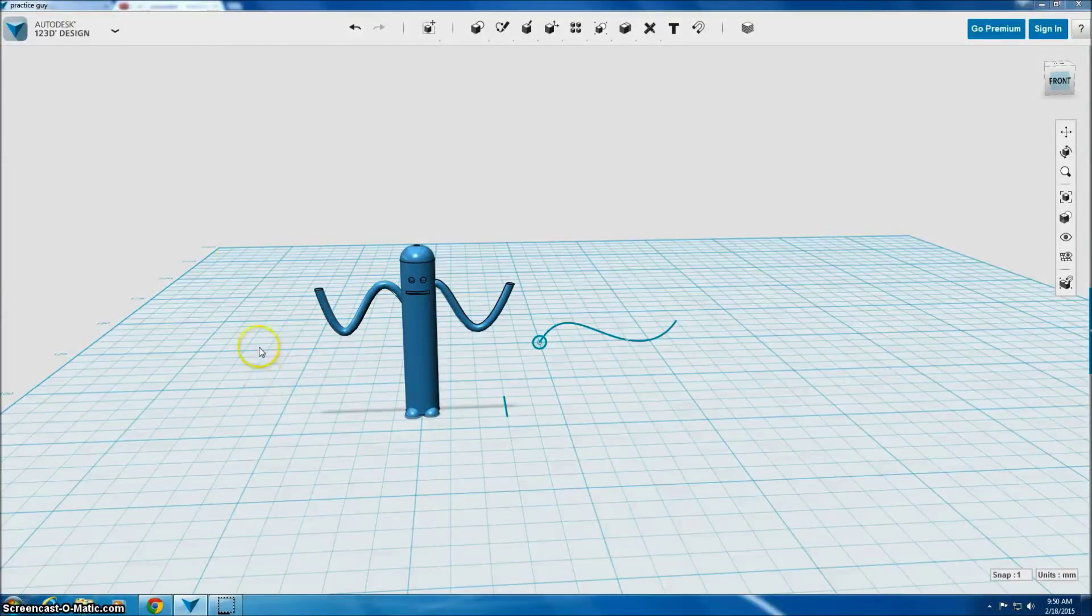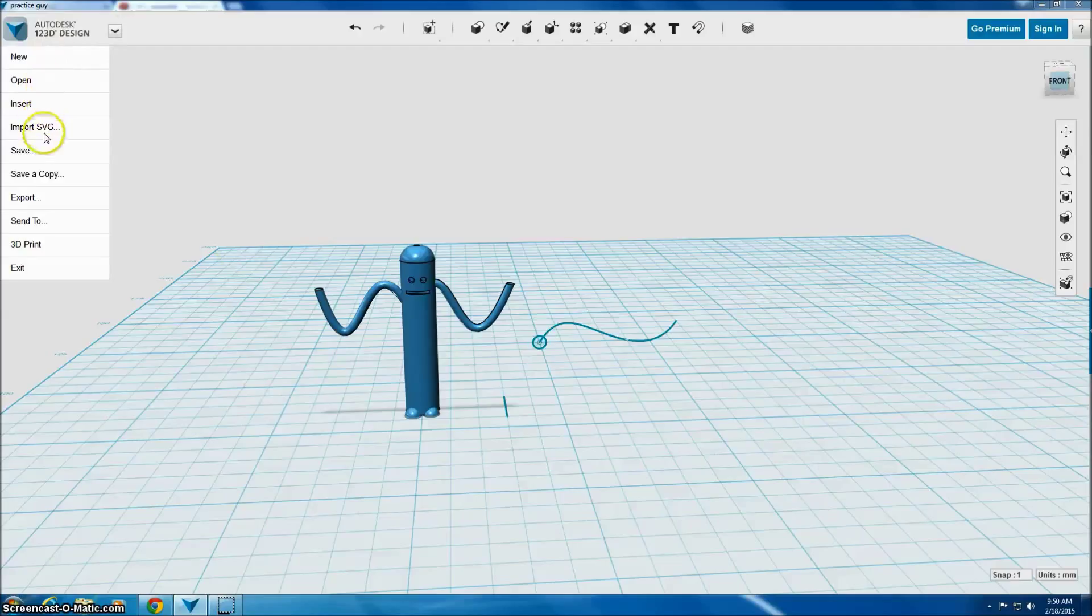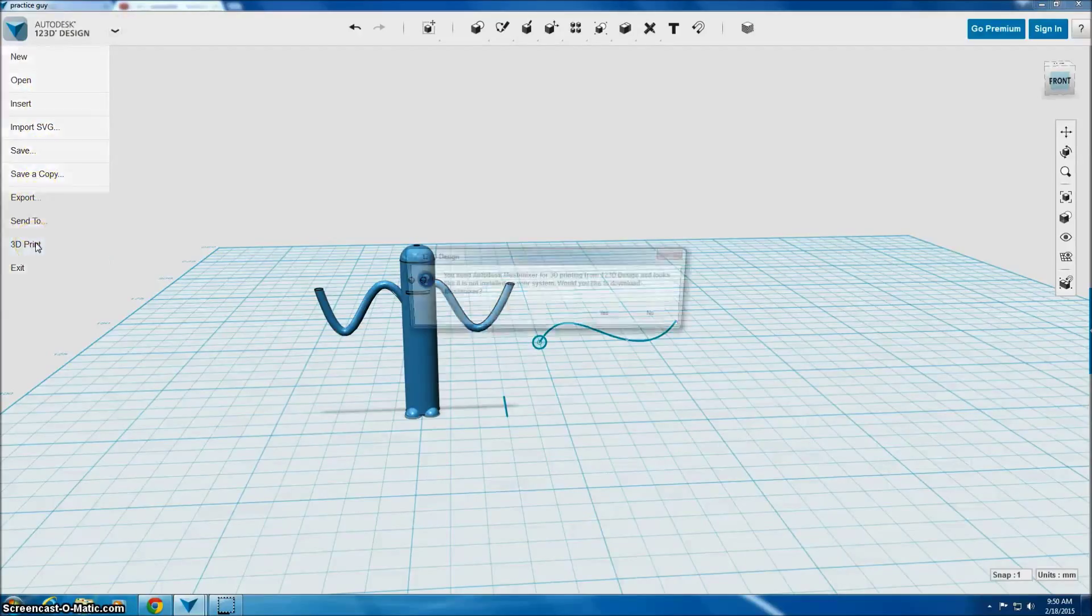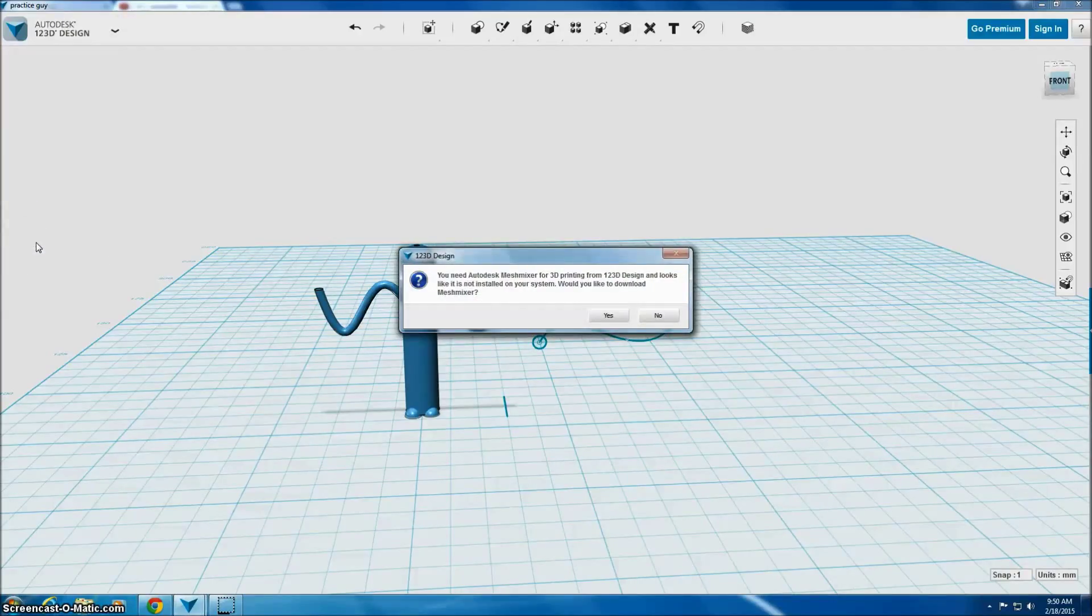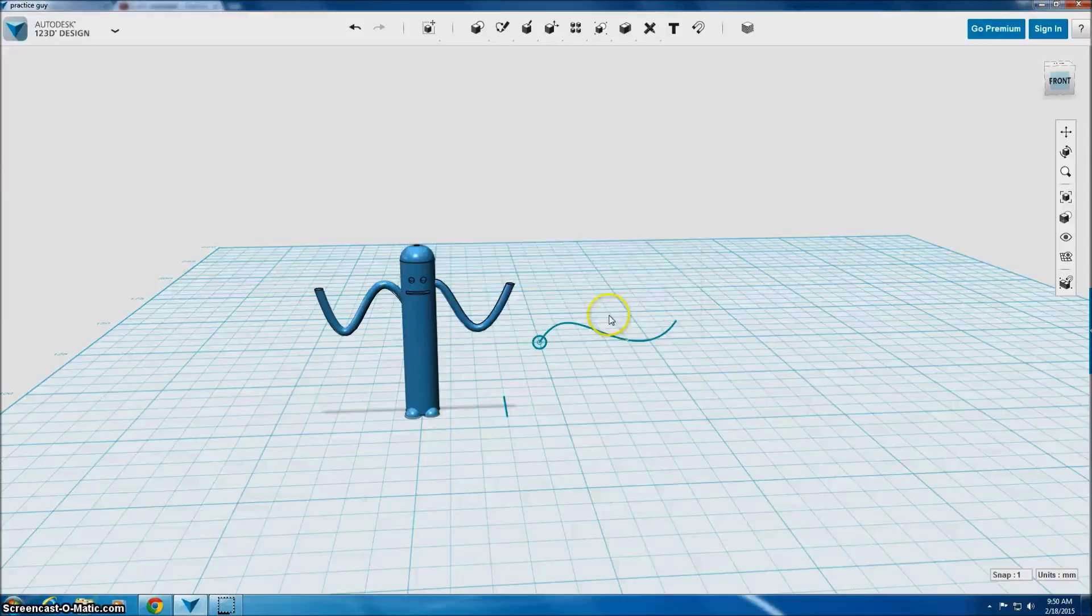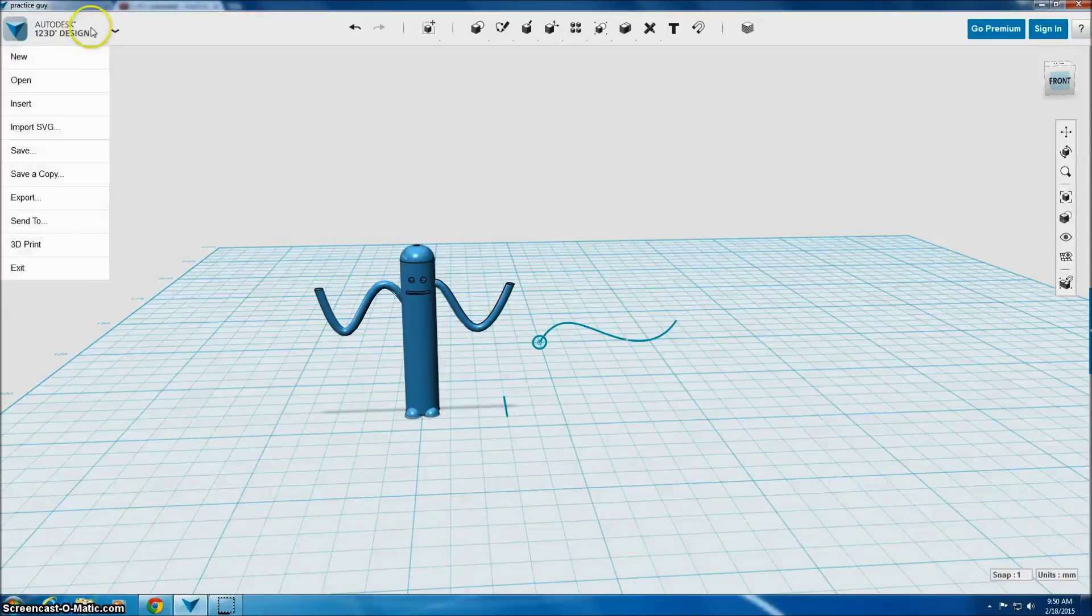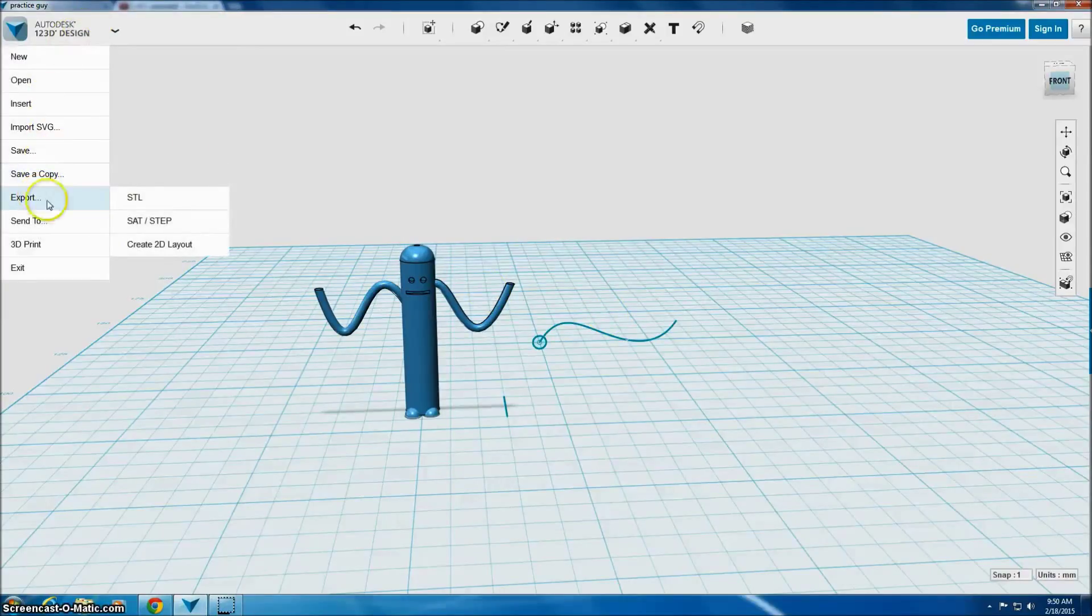If I'm totally done and ready for printing, what I'm going to do is go back to this menu and I'm going to choose 3D print. I made a mistake. Instead of 3D print, I'm going to choose export.